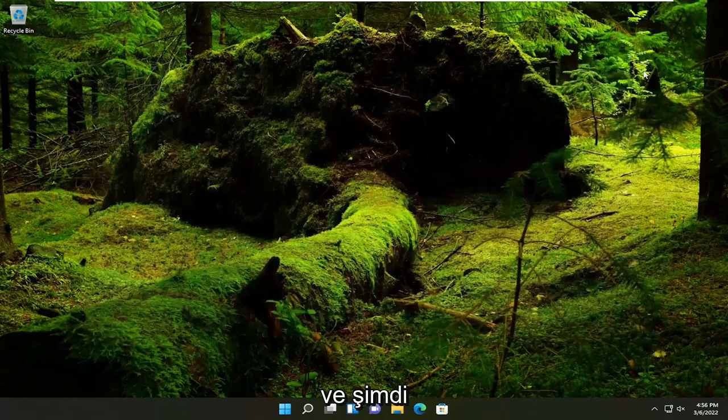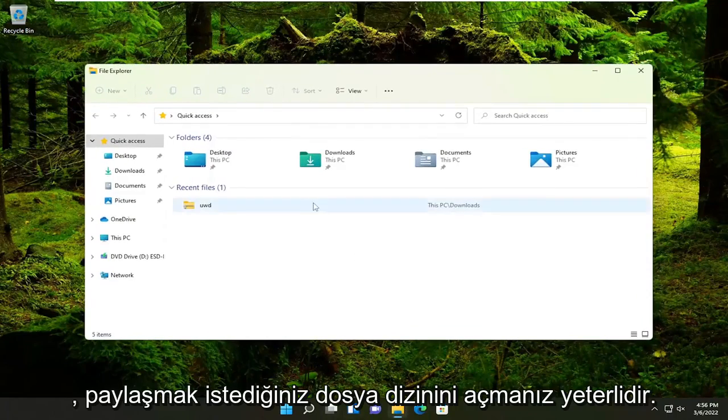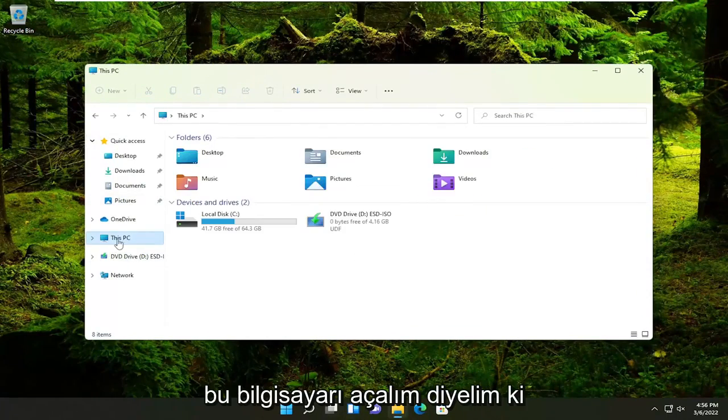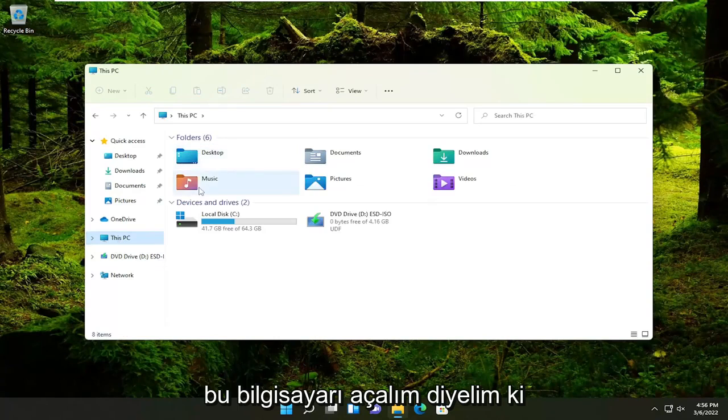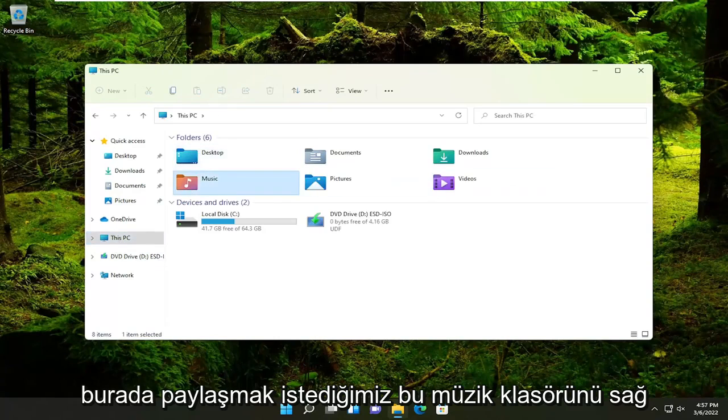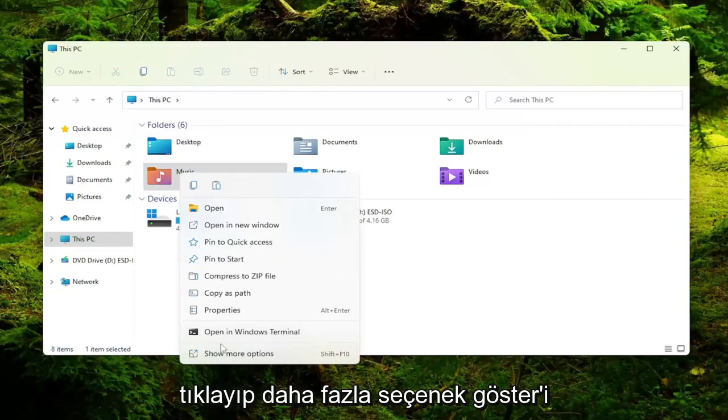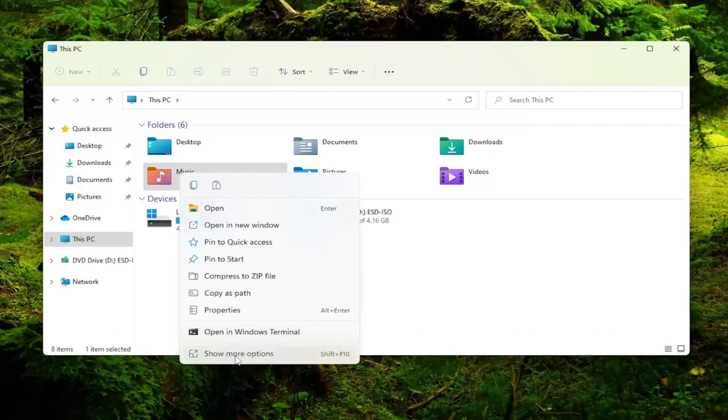And now you would just open up the file directory of whatever you wanted to share with another computer. Let's just open up This PC. Let's say this Music folder we wanted to share here. You would right-click on it and then select Show More Options.